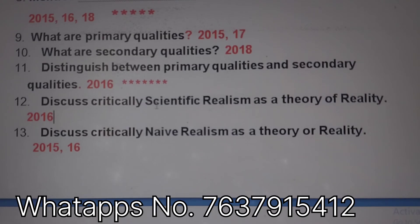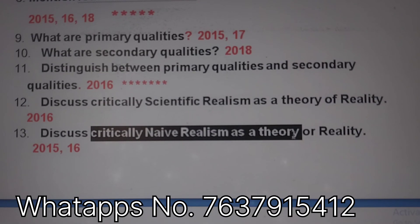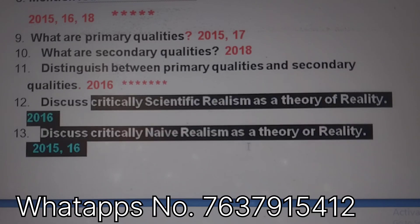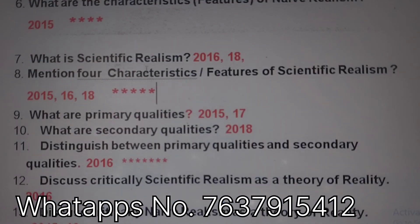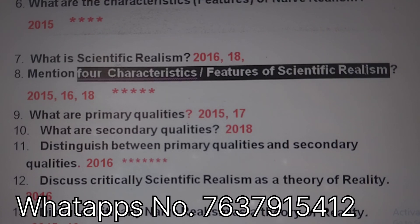Discuss critically: scientific realism is a theory of reality. Also discuss: neo-realism is a theory of reality. Check the characteristics of neo-realism and the characteristics of scientific realism — these are key topics to prepare.